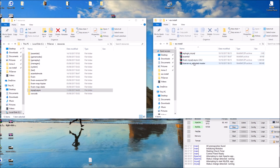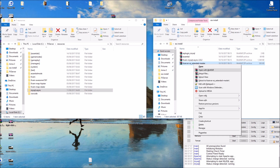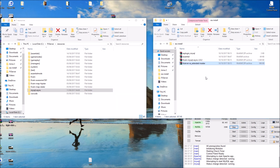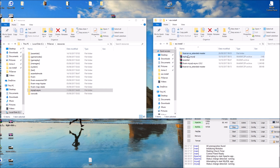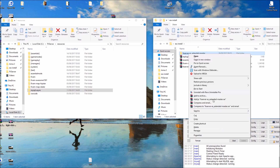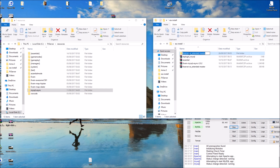Now we're going to get ES Extended. We need to take the resources out of the ES Extended folder and put them into the resources directory. We also need to install the SQL that comes with it.